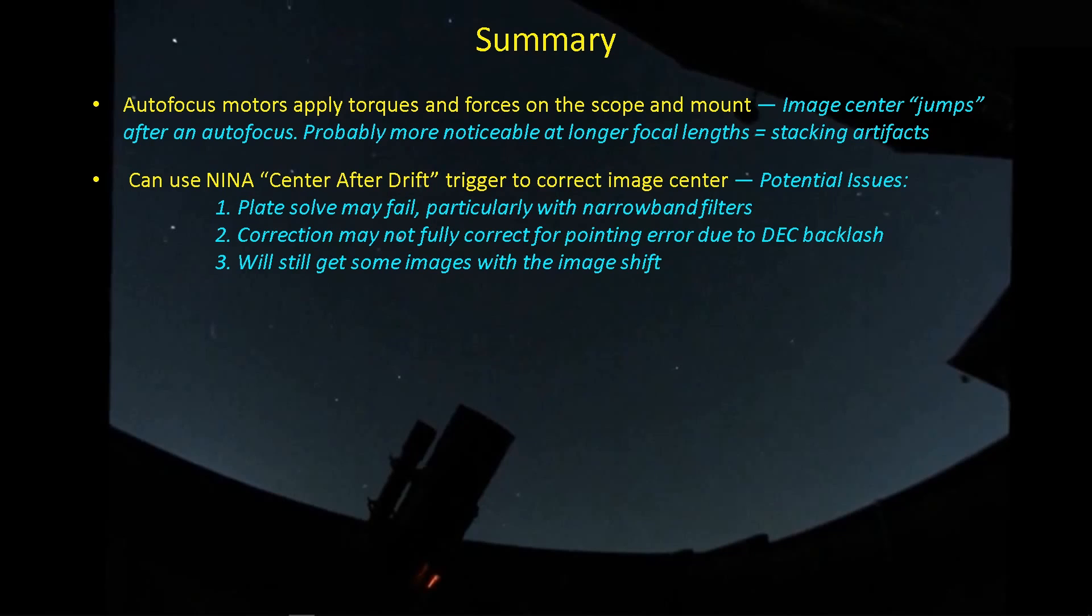Another issue that can come up is that the correction generated by center and drift is a blind correction. It knows what RA it thinks it's at based on the plate solve if it's successful, and it knows where it was supposed to be pointing. It just does a simple calculation of here's how much correction I have to apply in the RA direction and the deck direction based on the image scale of the scope.